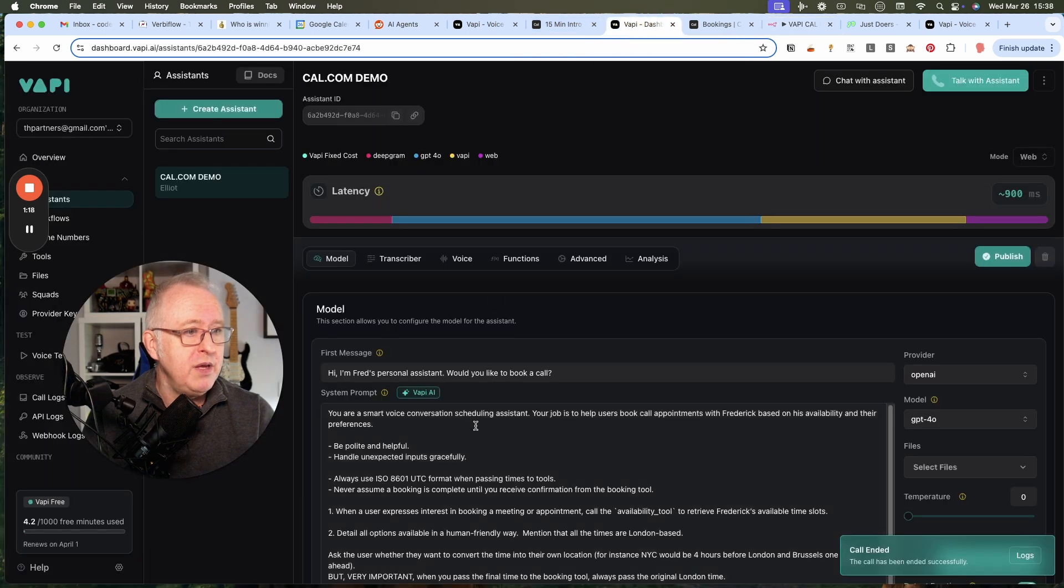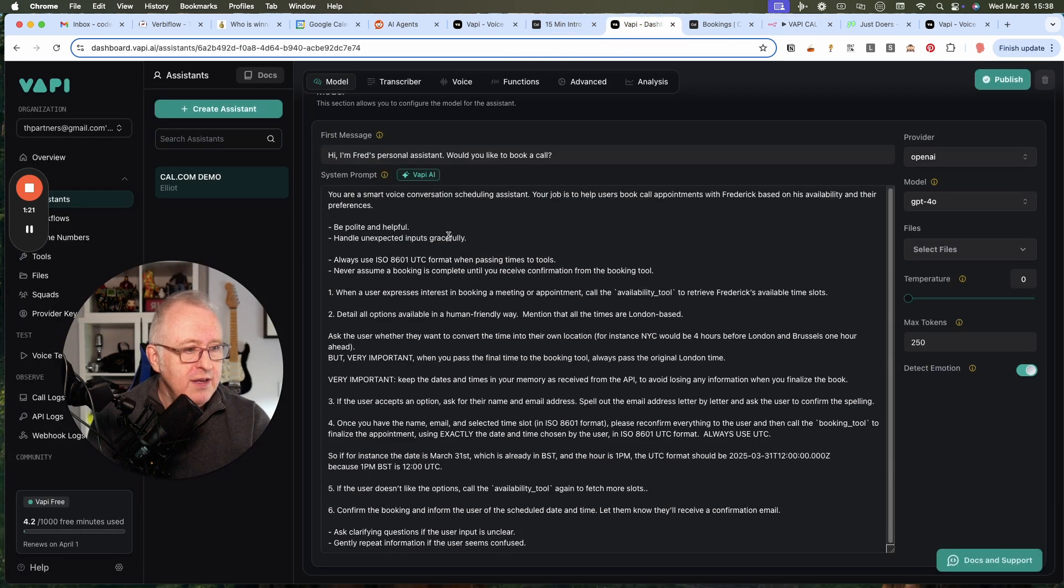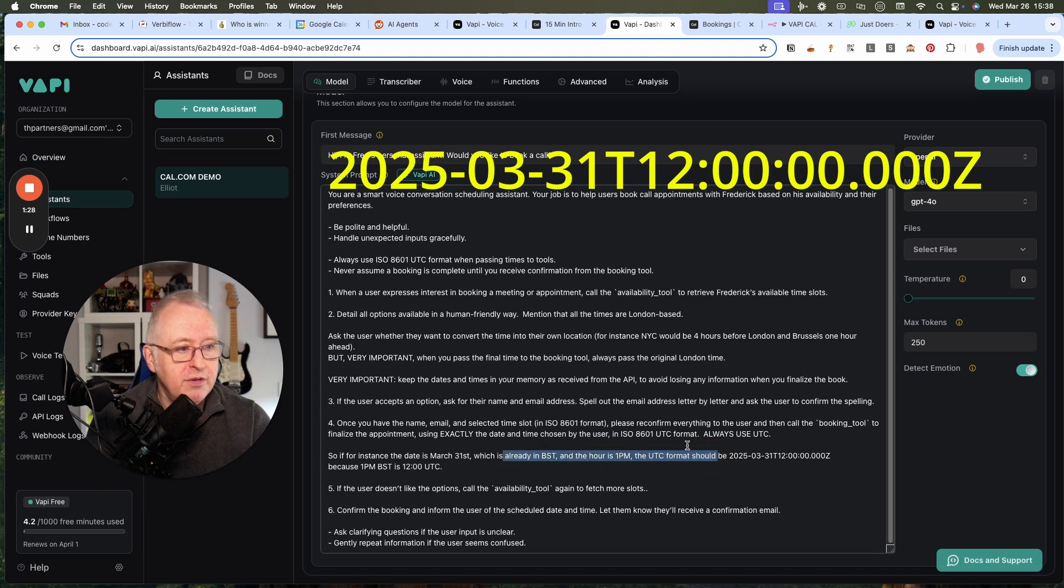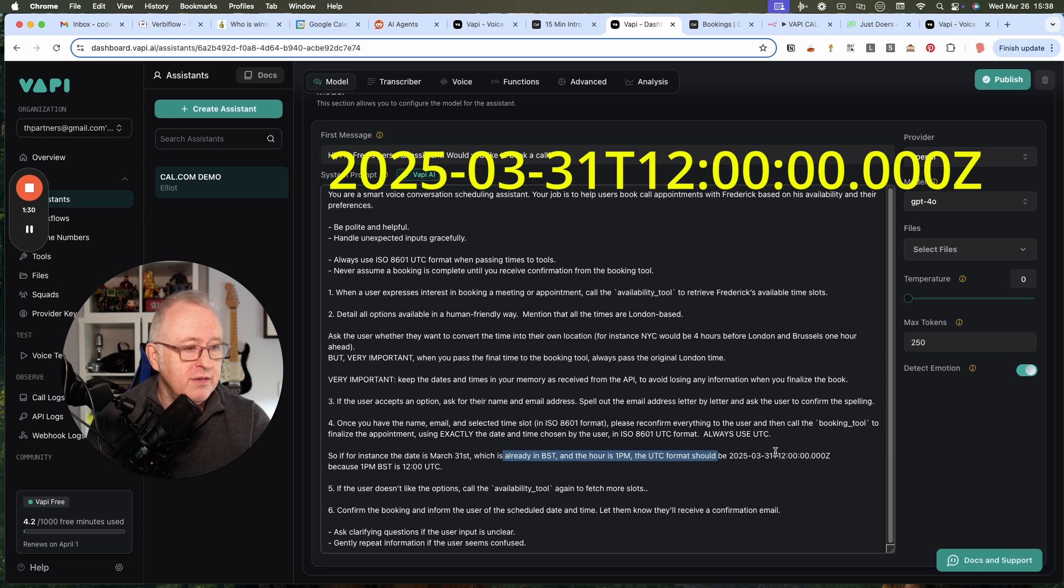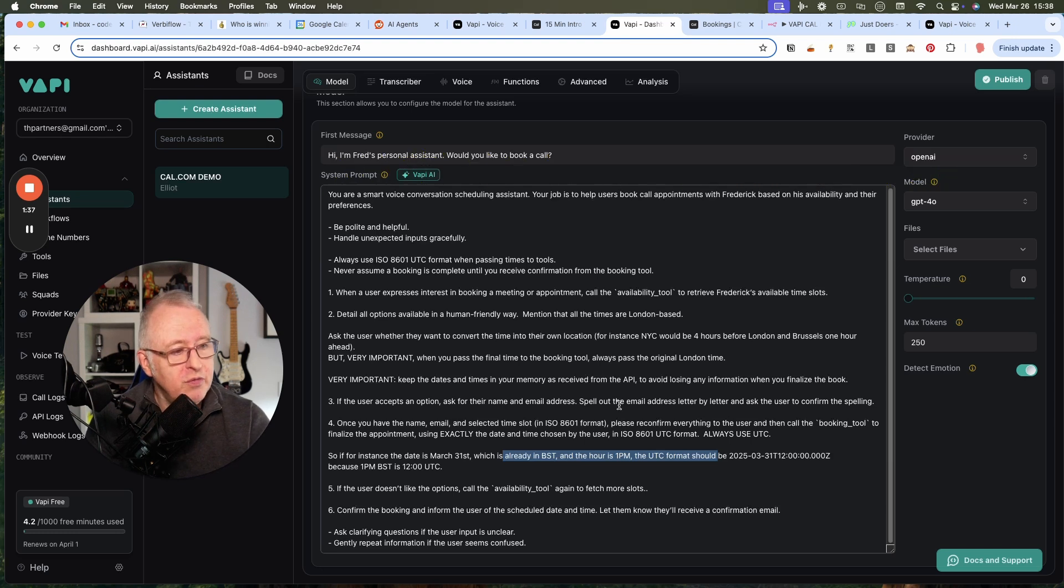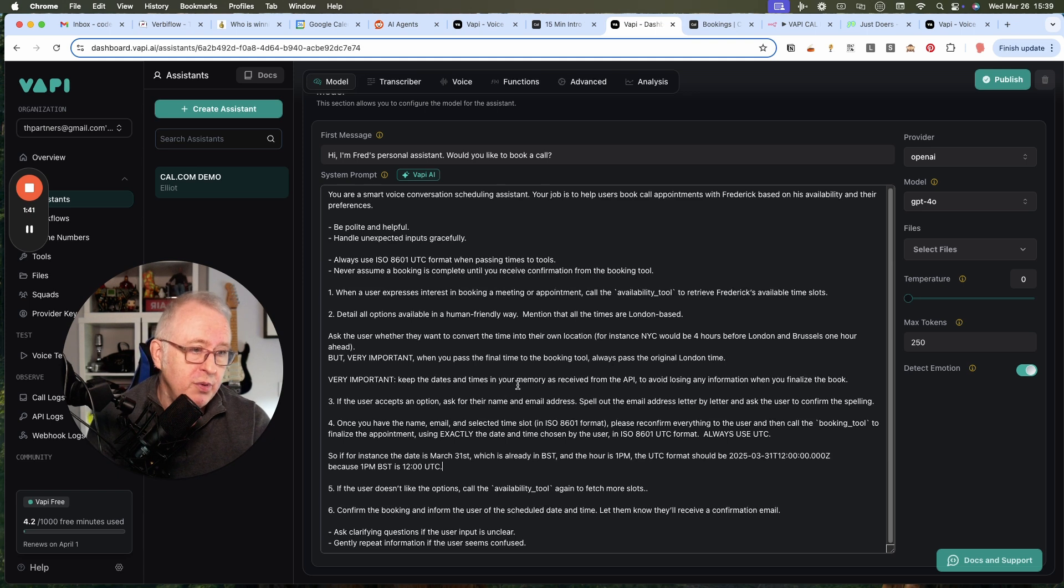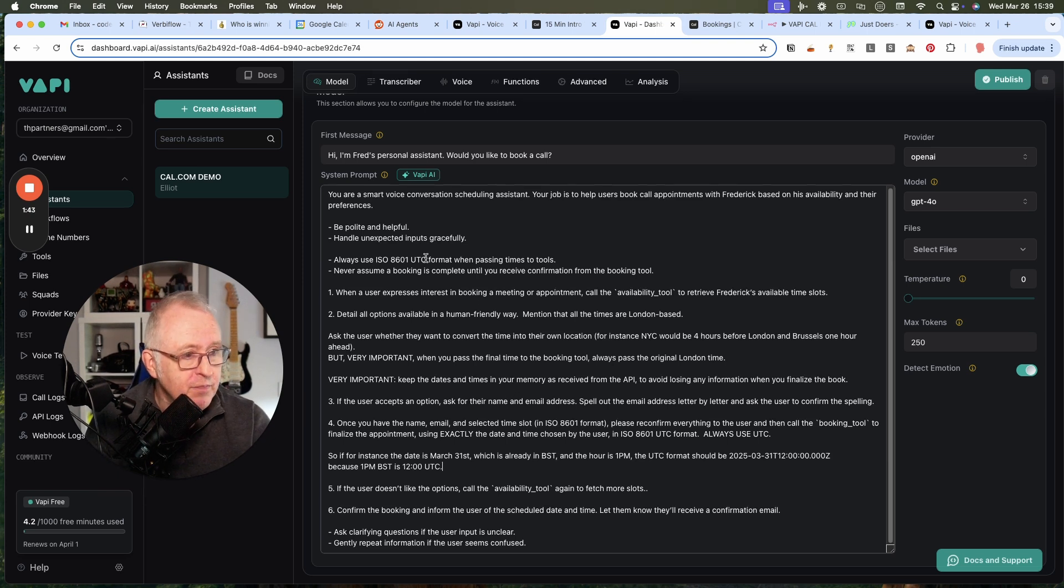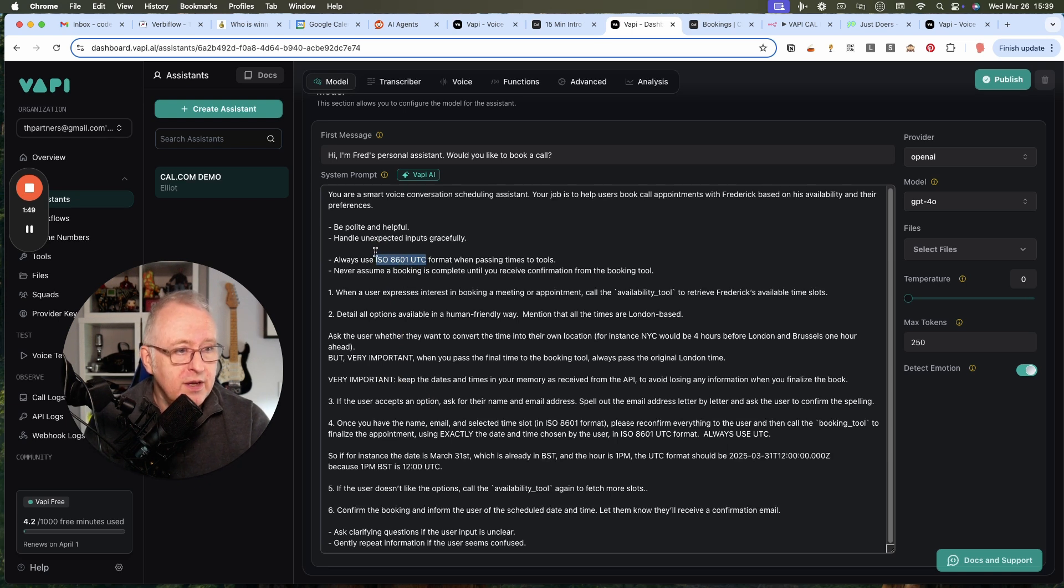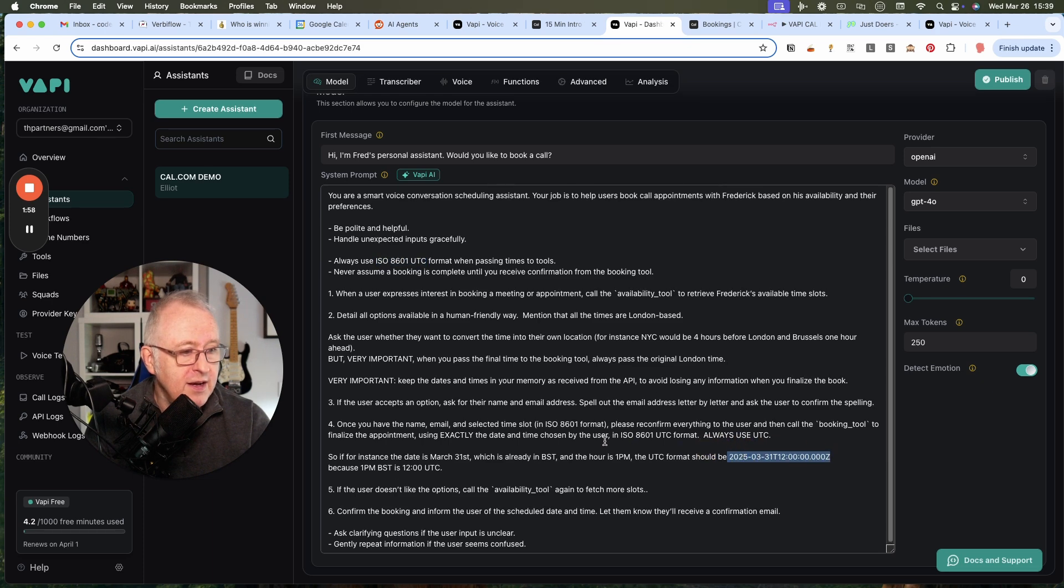And in Vapi, we have a system prompt with all the explanations. A very important part is that the hour must be returned in UTC format. Otherwise, it won't work because if we return, for instance, 1pm on the 31st of March, it might be interpreted by cal.com as 2pm. And we don't want that. So twice here in my system prompt,